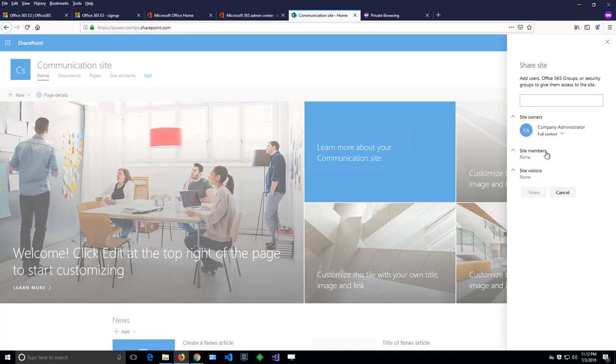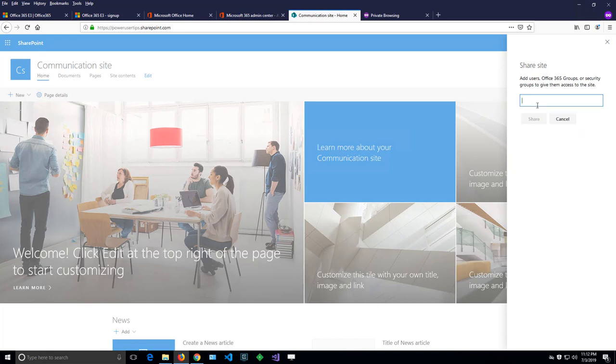So there are site members, site visitors, and site owners with full control. What I have to do here is to say invite everyone except external users.